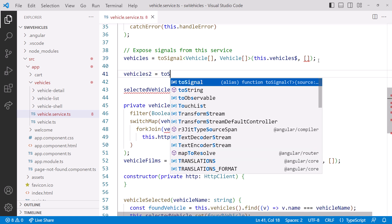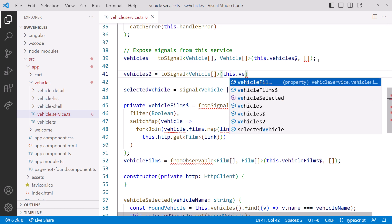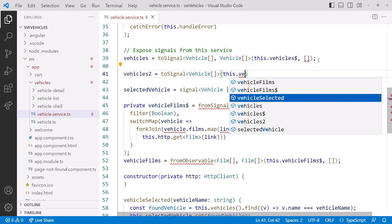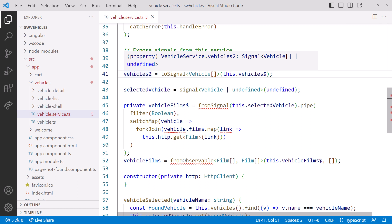Hovering over the Signal, we see that the type of Signal is VehicleArray or Undefined. That's because ToSignal automatically provides a default of Undefined, so we don't have to specify one. That default is used as the Signal value until the Observable emits something. This is a common use case and is how the Async pipe works.